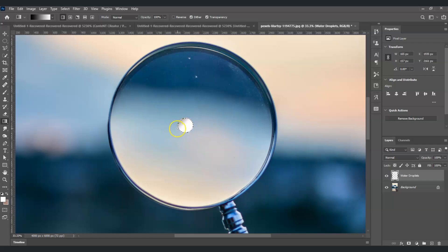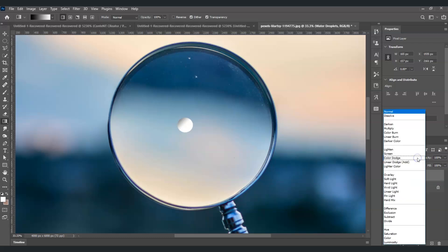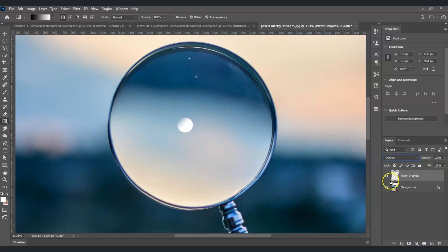Press Ctrl+D to deselect. The selection is now gone. With the water droplets layer selected, let's change its blend mode — click the dropdown and change it to Overlay.